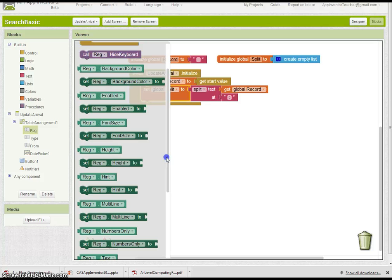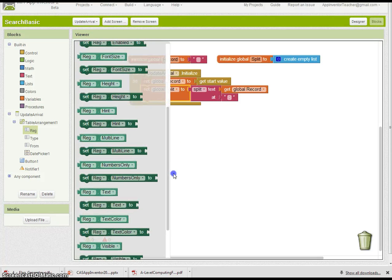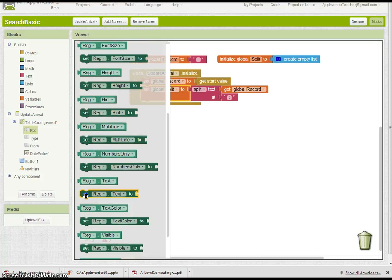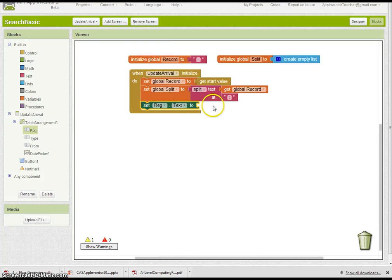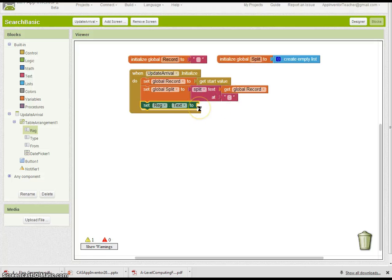I'm going to set these here like this. I'll show you how I'm going to do that. Set text, there it is. Set reg text to.